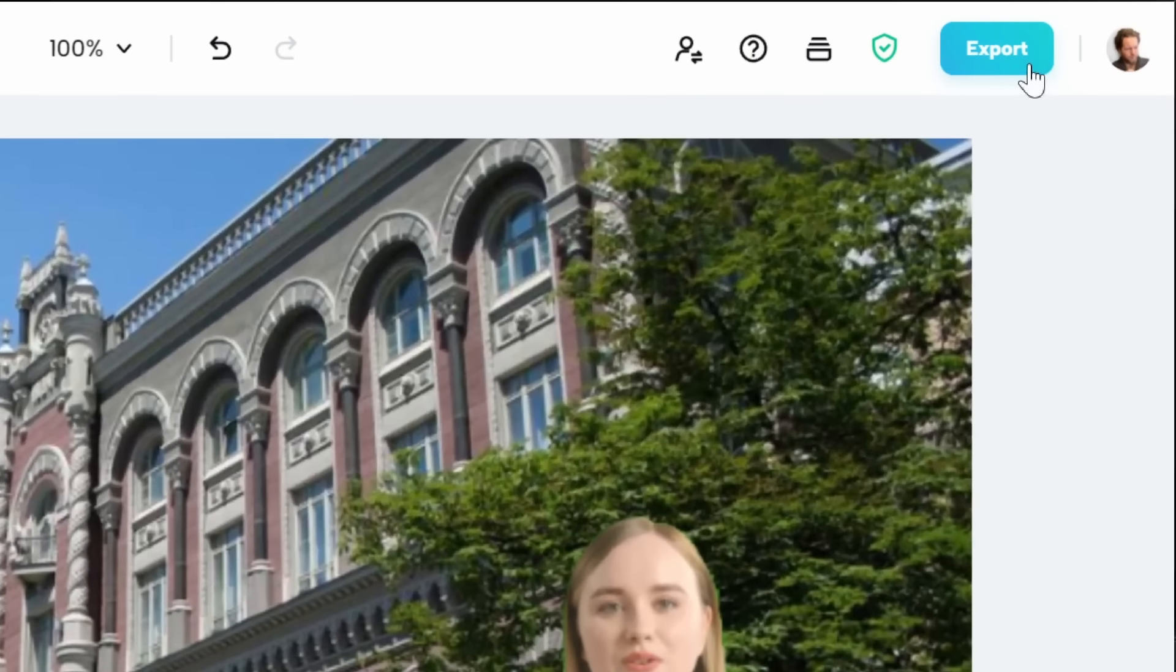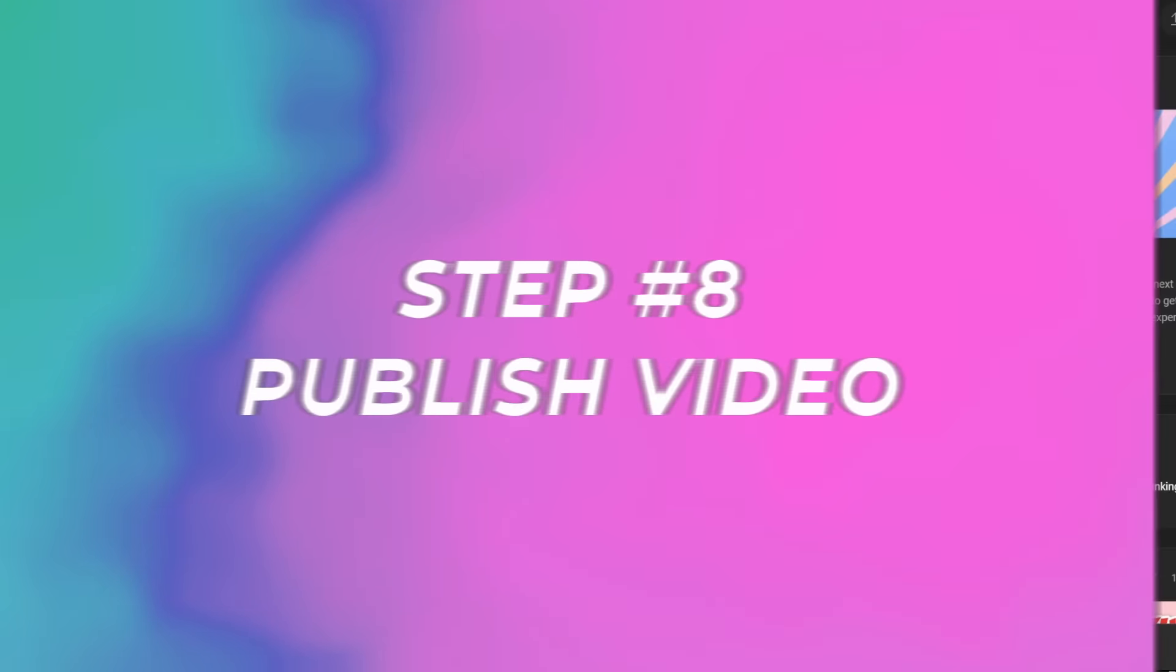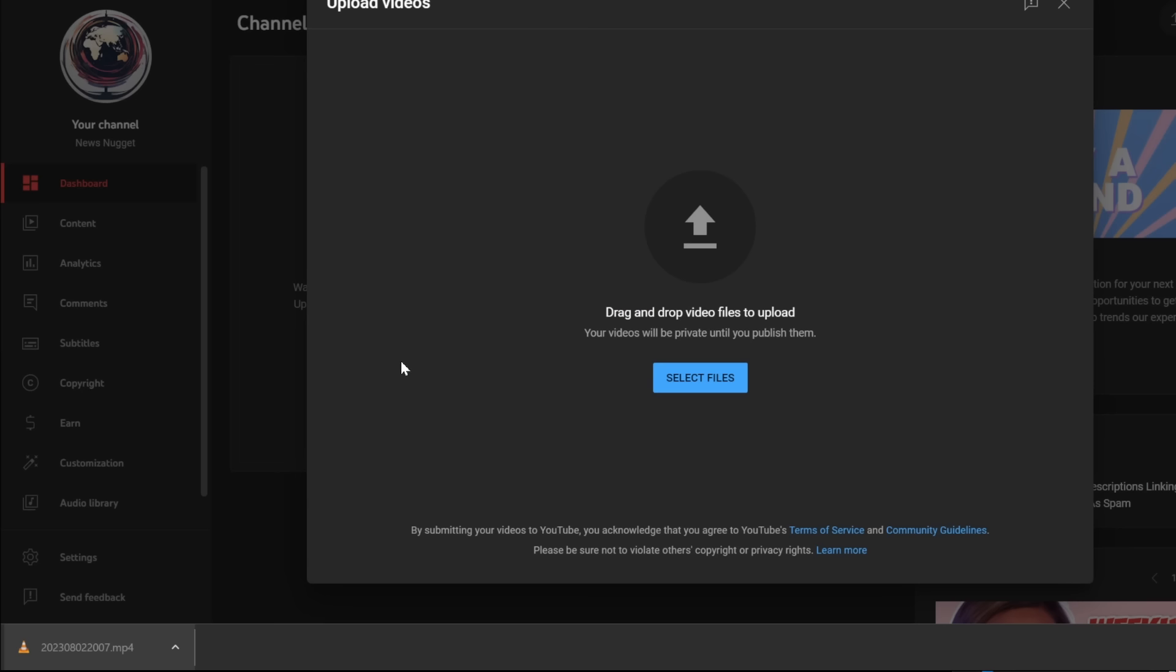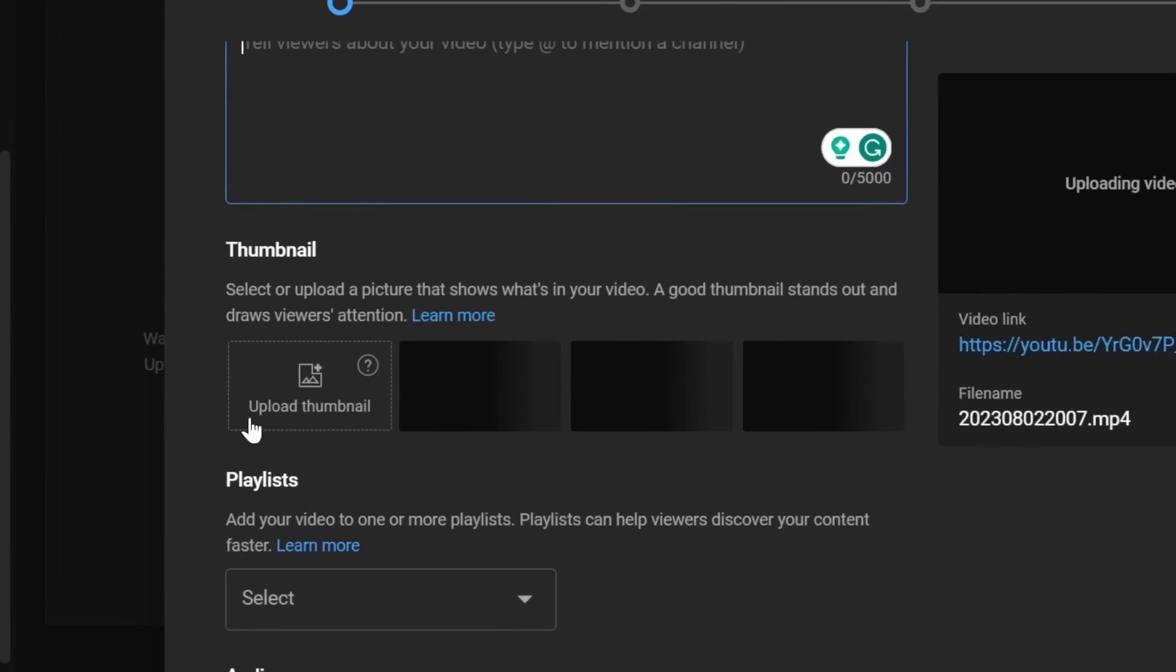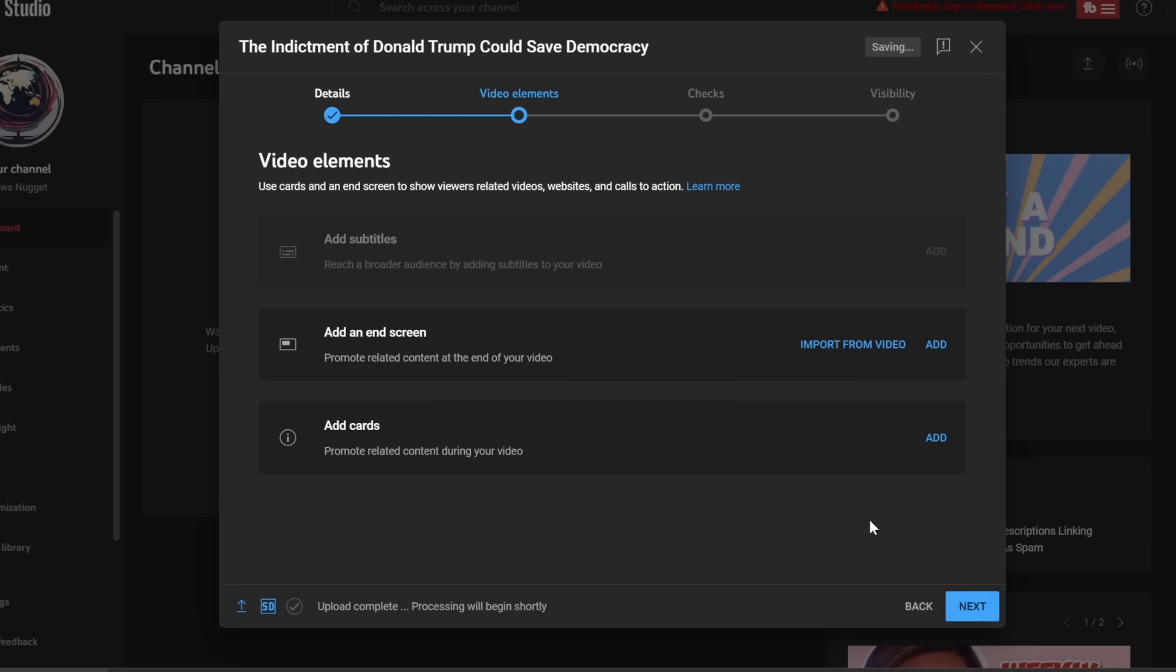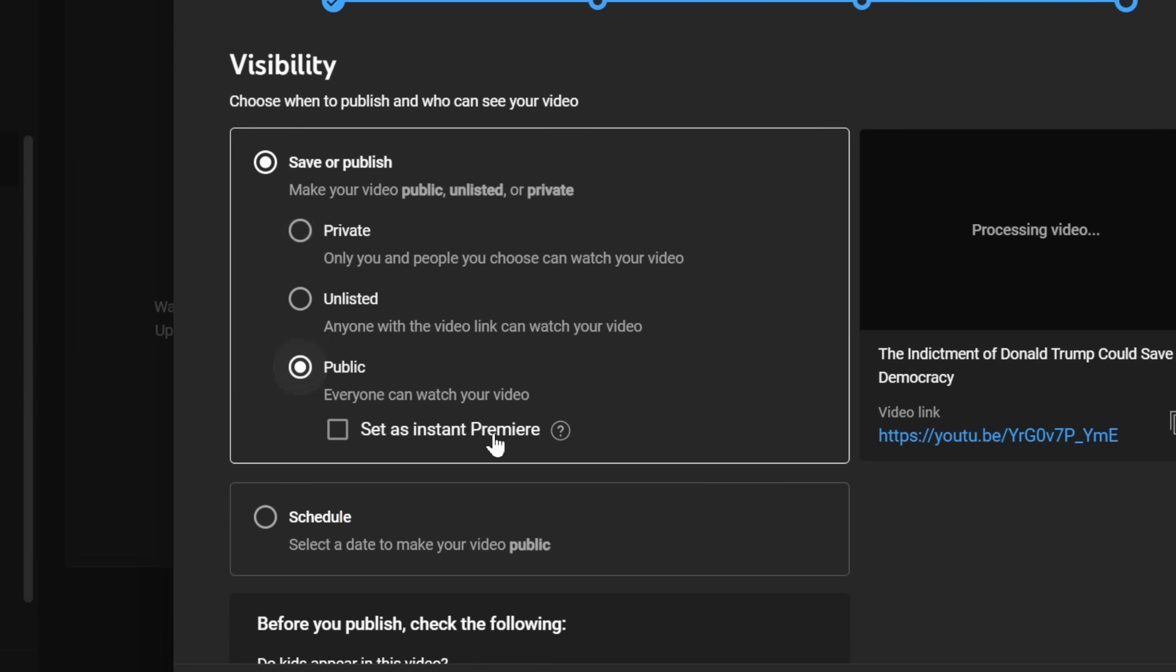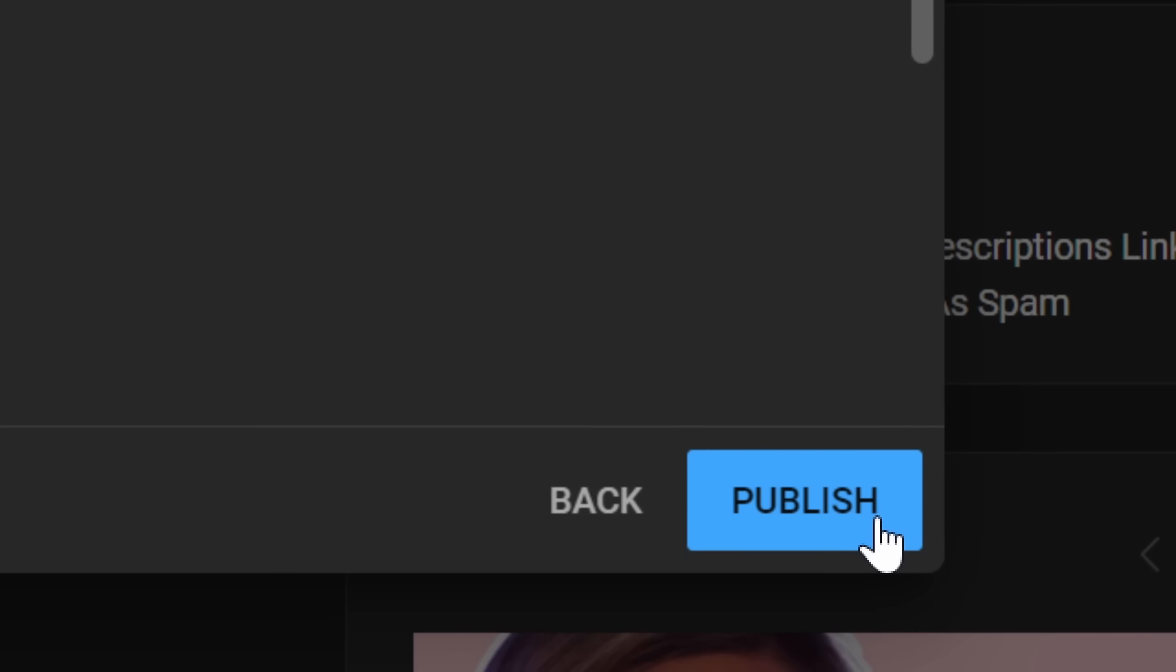Now click on export and select the 1080p resolution. Now we just have to click on upload videos and then drag your file in here. Optimize your title and description and upload your thumbnail for even better click-through rate. Click on next and click on public. Now all you have to do is click on publish.